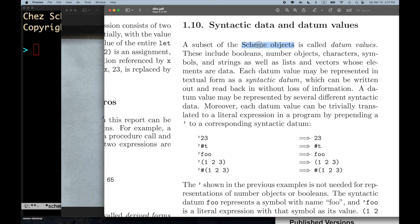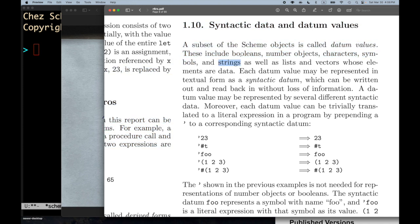These scheme objects represent values — remember, in scheme procedures are values. A subset of scheme objects, those values, are called datum values. It's a proper subset; it doesn't include everything. The datum values include boolean values (there are only two: #t and #f), number objects, characters, symbols, and strings.